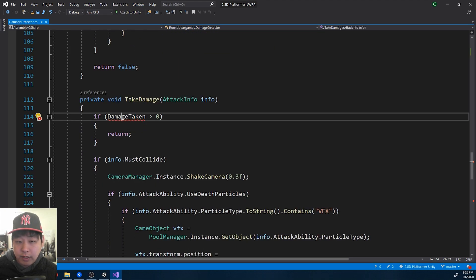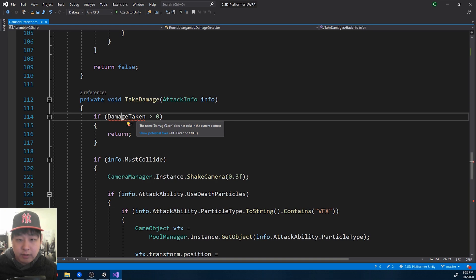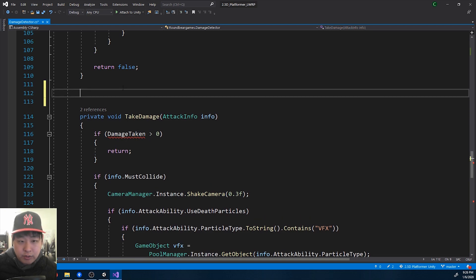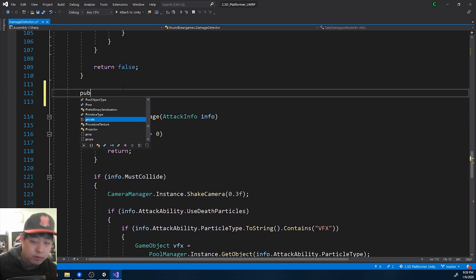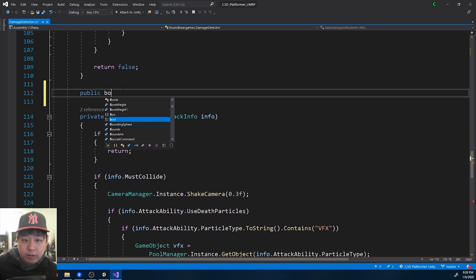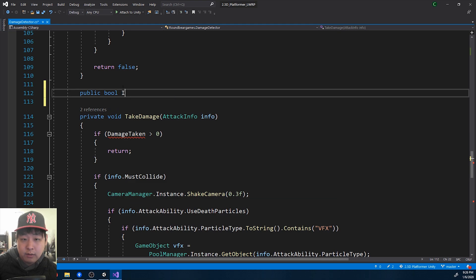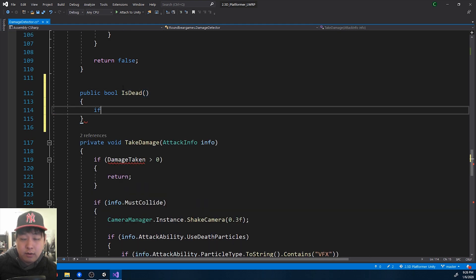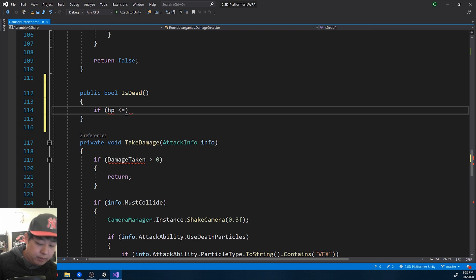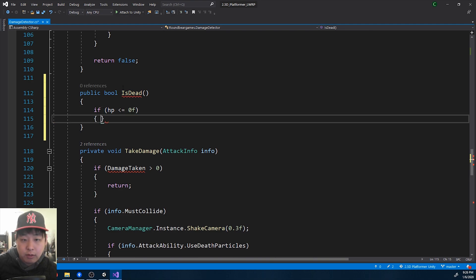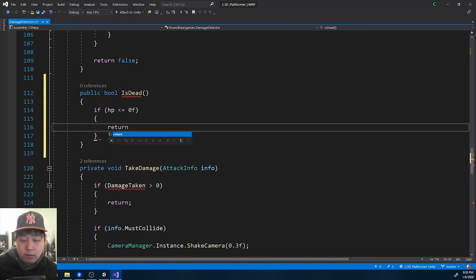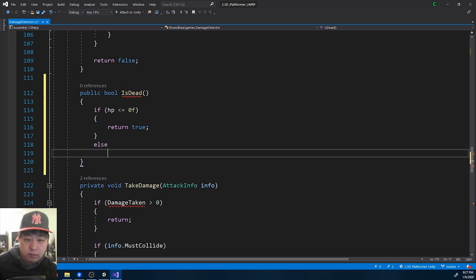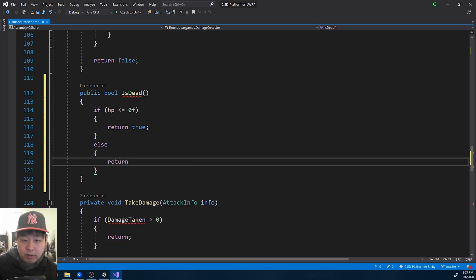In this case, we're checking whether damage taken is zero or not. Basically we're checking whether the player is dead. So I'll create a function called isDead. And if HP is equal to zero, or below, the character is dead, return true. Otherwise return false.